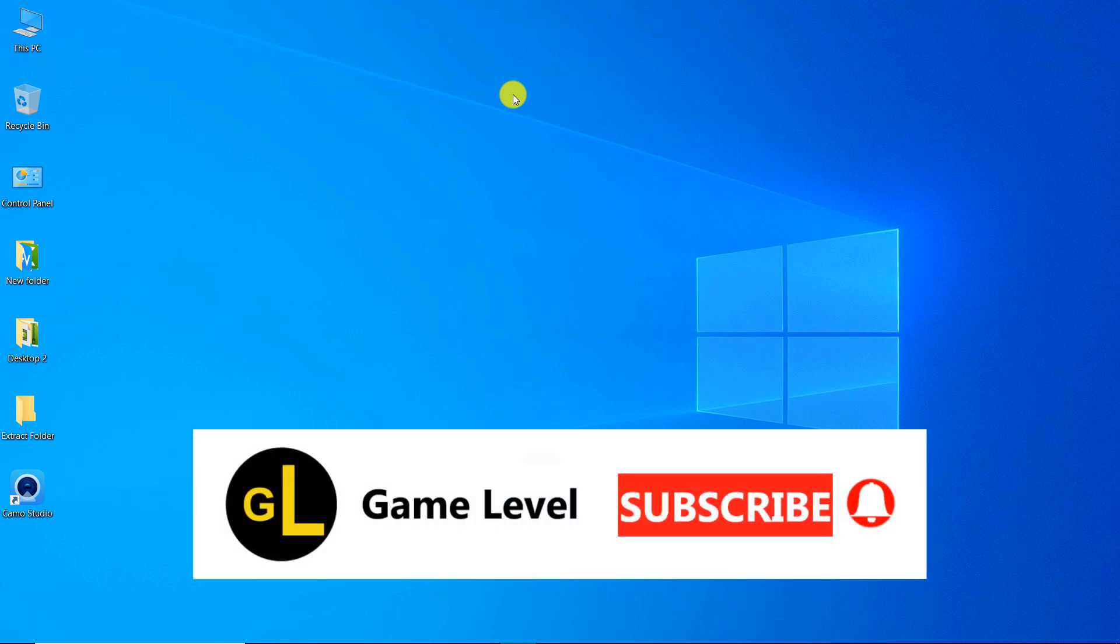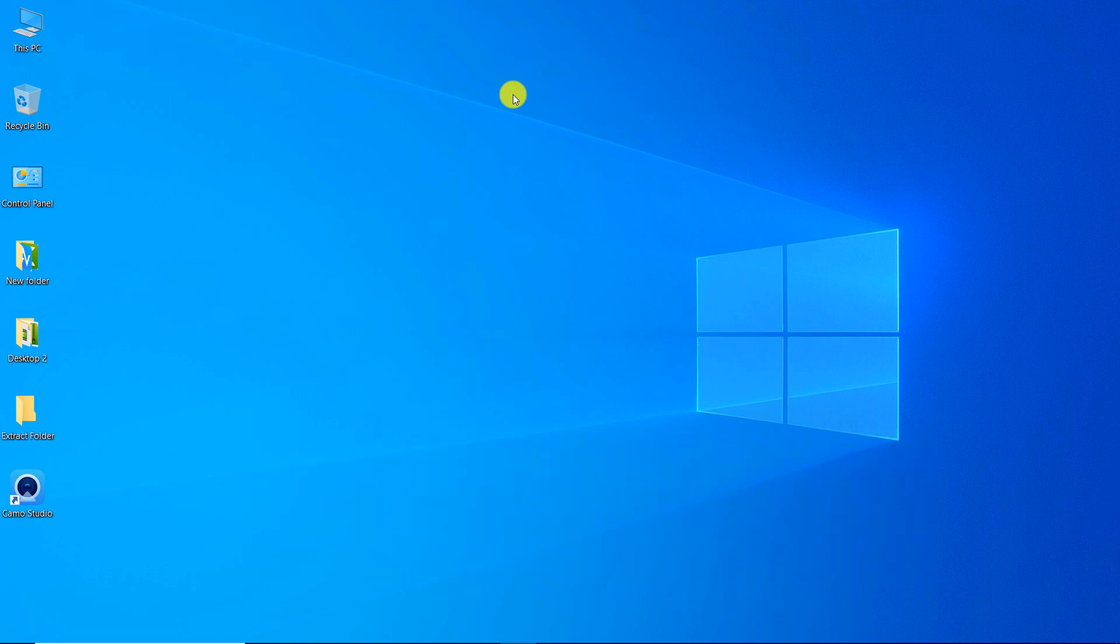Hi everyone, welcome to the game level channel. Today I want to show you how you can use your mobile phone as a webcam for your computer.